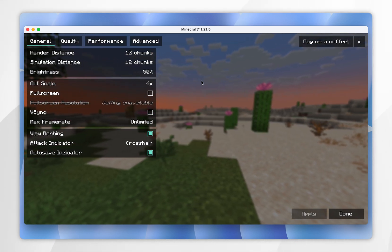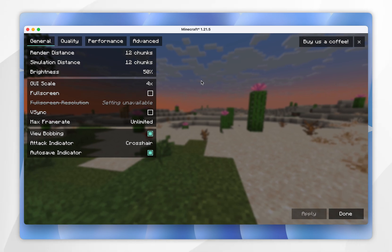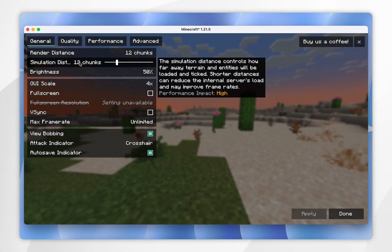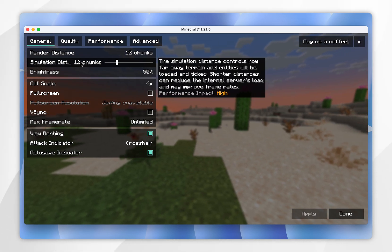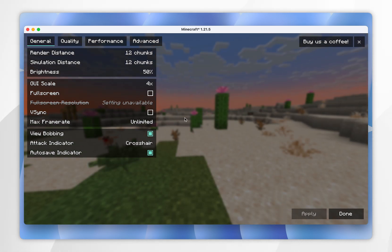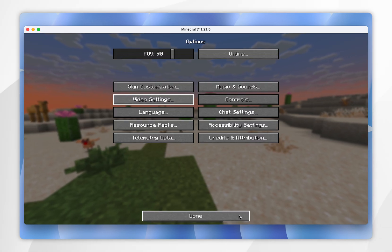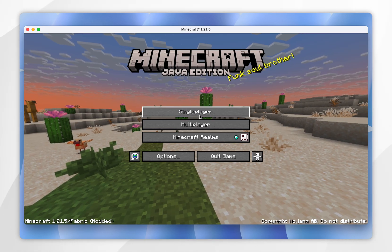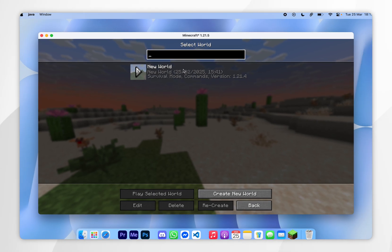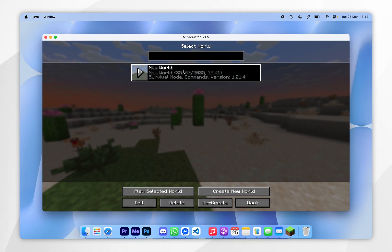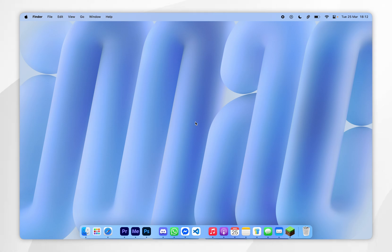Generally speaking, if you want better performance you want to lower your render distance and simulation distance. Now that we've installed Sodium, click Done and go ahead and start playing Minecraft with Sodium just as you normally would. If this video was helpful, please leave a like, and if you have any questions or comments you can leave them below.